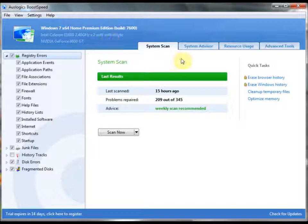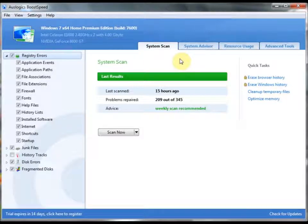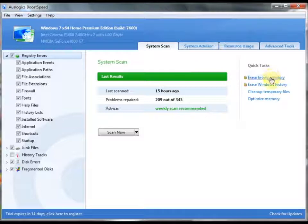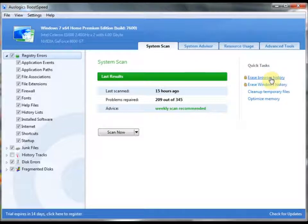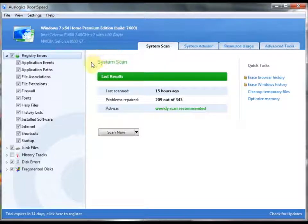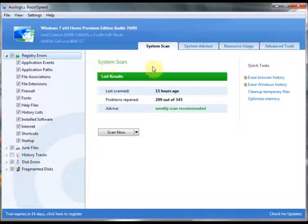As you can see here, there are so many different features that you can use to your advantage. Erasing browser history can be done through your internet browser, but the point of BoostSpeed is to be able to combine everything into one application.